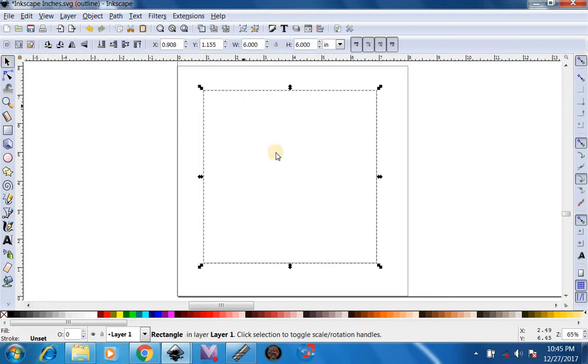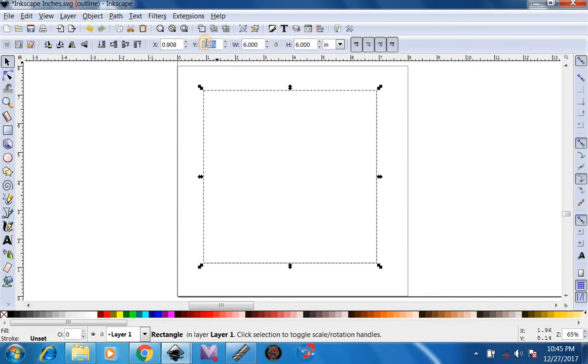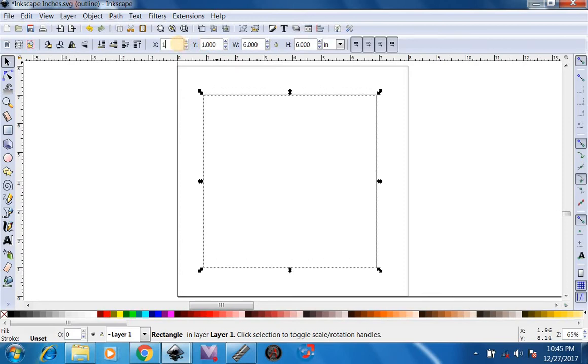After we've done that to center this 6 by 6 square, we're going to have to set our X and Y at 1 inch on this bottom corner. So we'll do Y at 1 and X at 1.